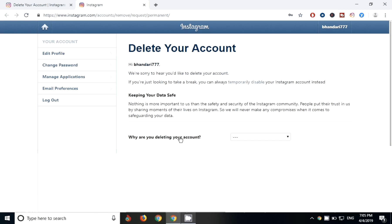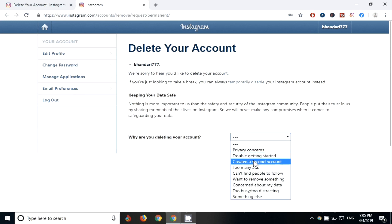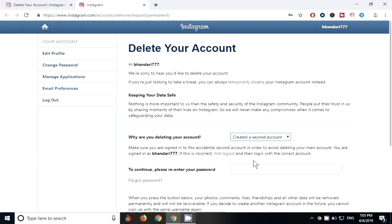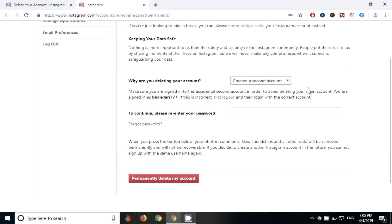After that, you will arrive to delete your account page where you can delete your account permanently. You just need to select the reason why you want to delete this account. I'll select create a second account since I want to create a second one. Now you need to provide your password of your Instagram so that your account will be permanently deleted. This is how you can delete your Instagram account permanently.